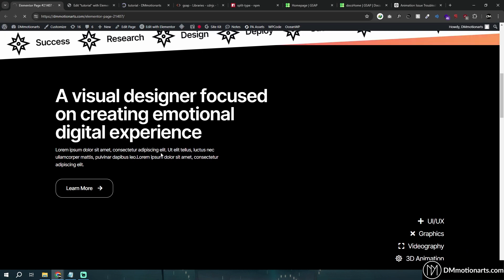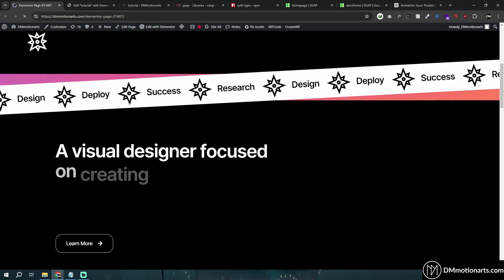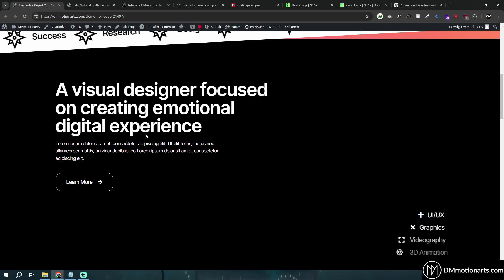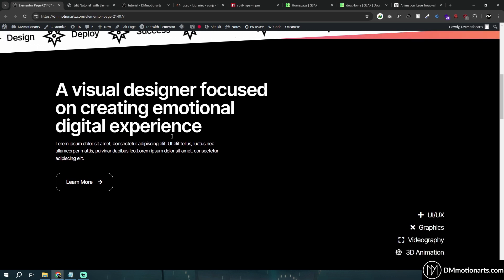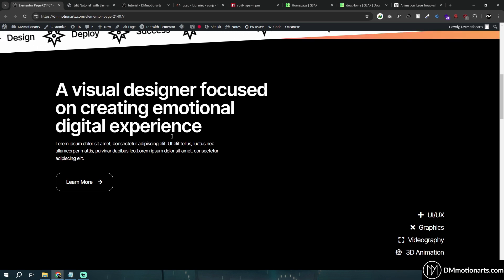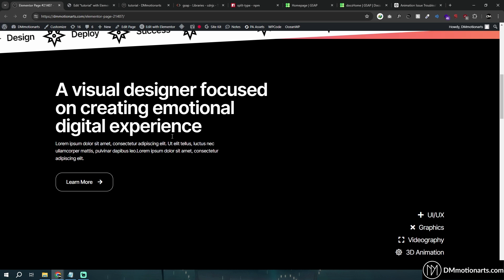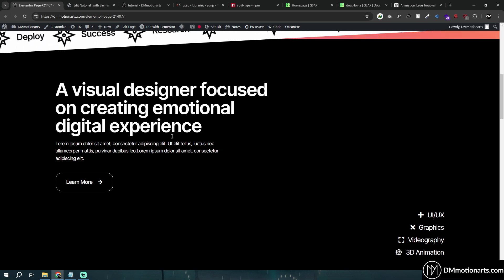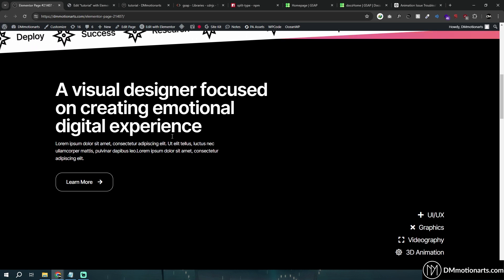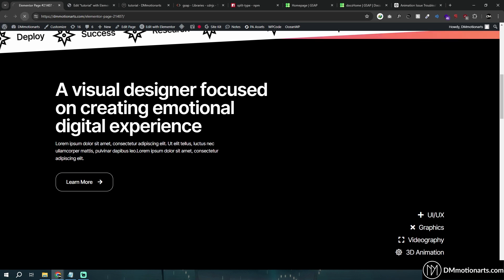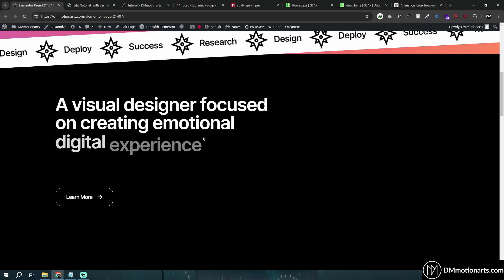Hello everyone! Today we're going to learn how to do this cool staggering text effect. I've actually recorded a bigger 40-minute video that goes in depth on how this animation works, but in this tutorial I just want to create it in a faster way — so people who just want to copy-paste the code can do it and still make changes to their requirements.